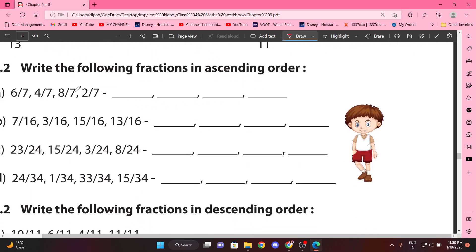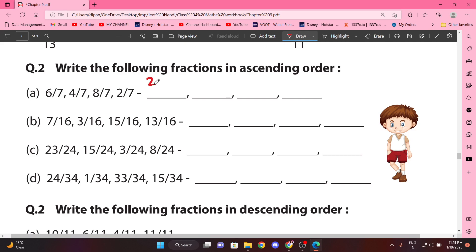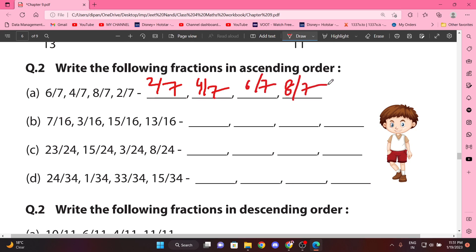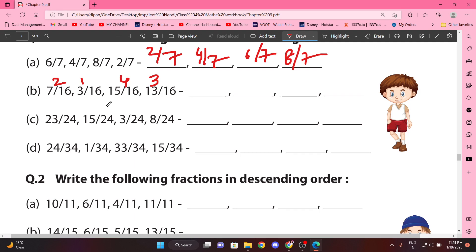Next, ascending order. Humein chhote se bade ko ascending order mein likhna hai. Yeh like fractions hain, toh hum upar ki numerator likhein ge sirf. So: 2 by 7, 4 by 7, 6 by 7, 8 by 7. Next, this will be easier. First: 3 by 16, then 7 by 16, then 13 by 16, then 15 by 16.